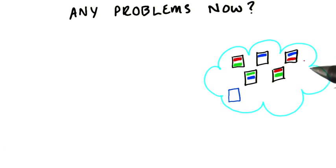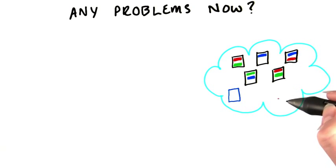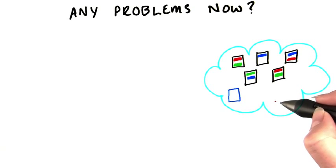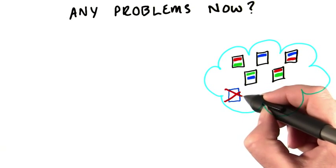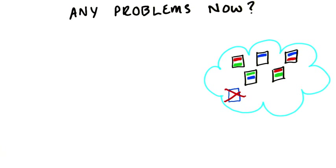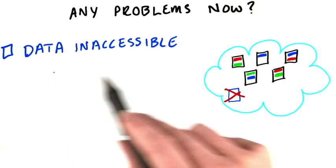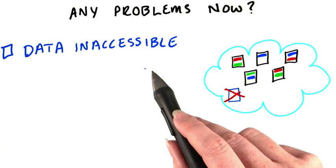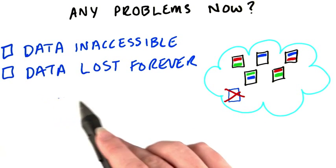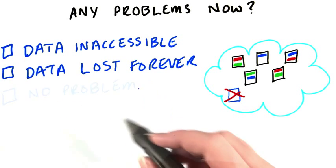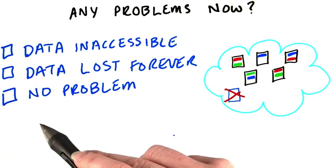But there's another obvious single point of failure here. What happens if the name node has a hardware problem? Might the data be inaccessible? Or is the data in HDFS lost forever? Or is everything fine, and there's no problem?